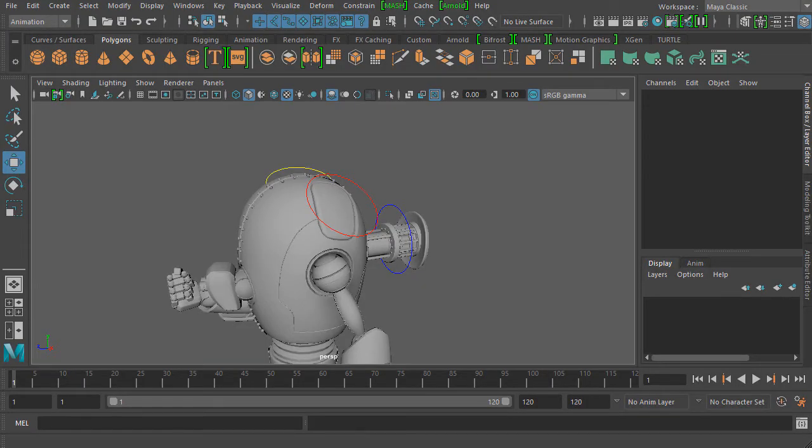In this clip we're going to begin animating our robot character. In the last clip we went over the very basics of adding keyframes inside of Maya, and now we're actually going to begin using those keyframes to create a basic animation.